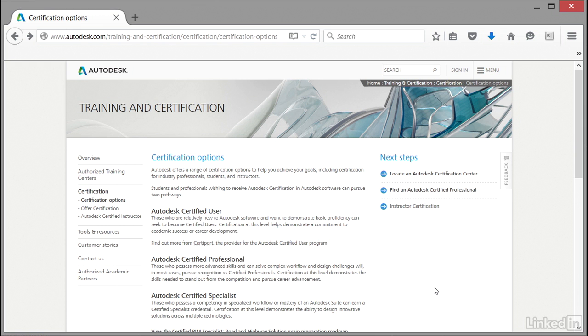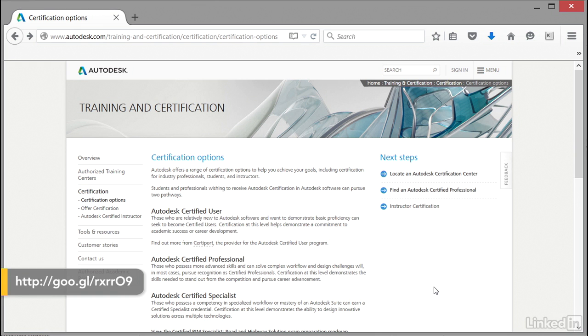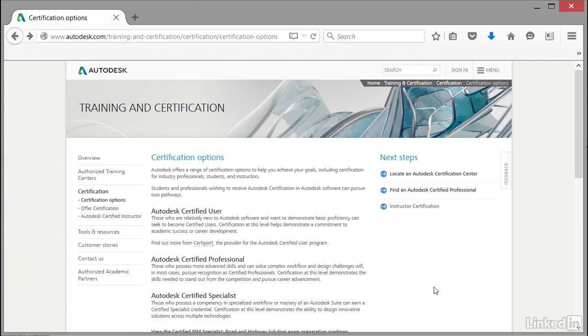I've opened my browser, gone to Google, and looked for Autodesk certification. I've gone to the training and certification page on the Autodesk website. You can see the link at the top of the screen: www.autodesk.com/training and certification.